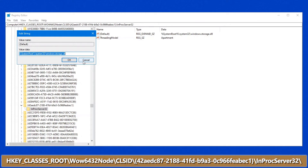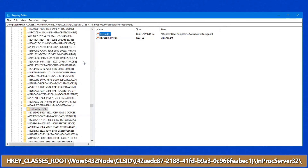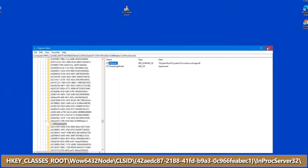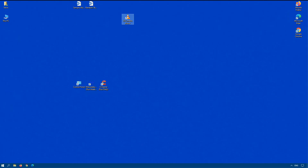If your icon positions are not being saved, check these two registry entries, and that should take care of that particular issue for you.